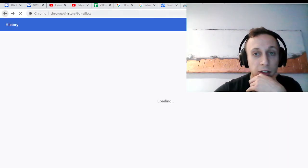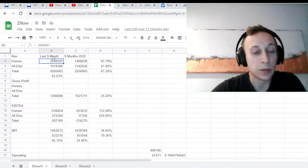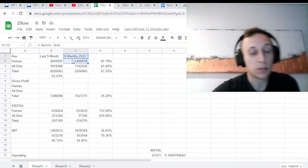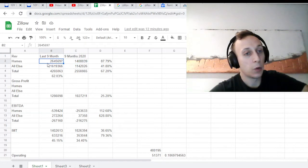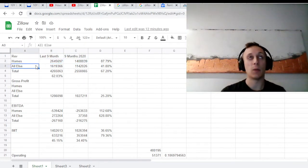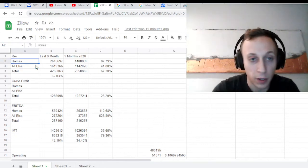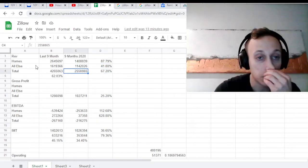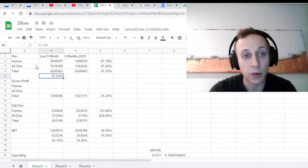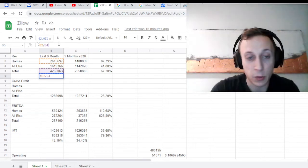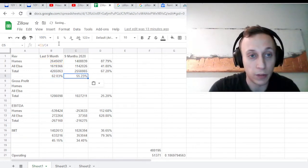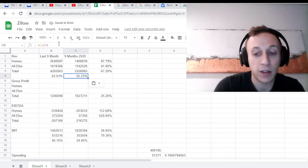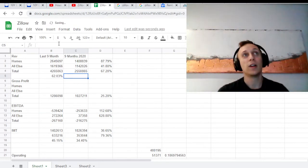So I broke it down to homes and all else. I grouped in ITM, which is their marketing, and mortgages. Mortgages right now is pretty small. You can see how much they grew year over year - 88% for homes, 41% for all else. However, you can also see that homes made up the vast majority of their revenue. Homes revenue made up 62% of revenue, 55% last year. So it's only becoming a bigger part of their revenue.